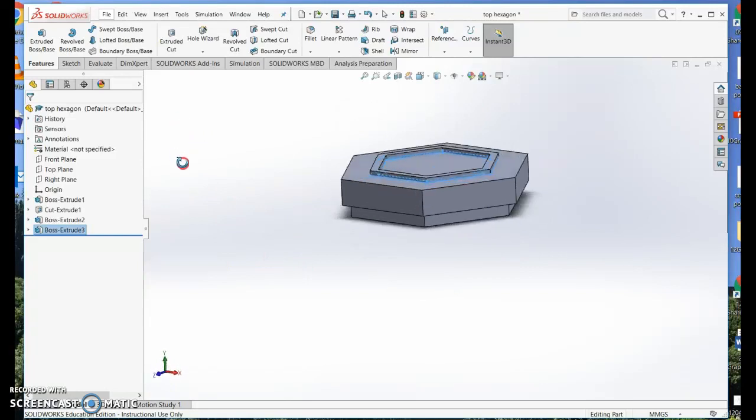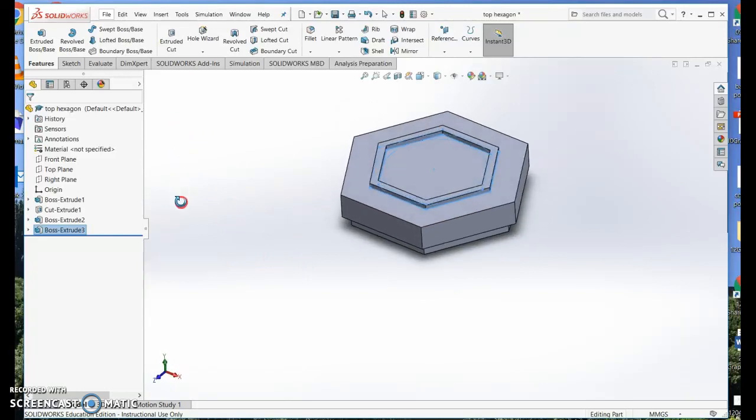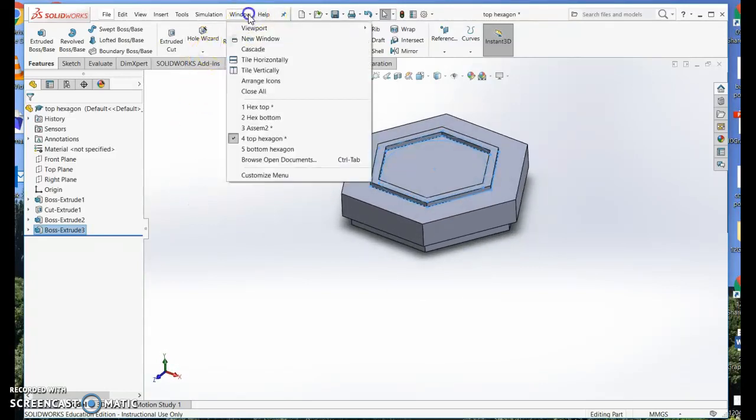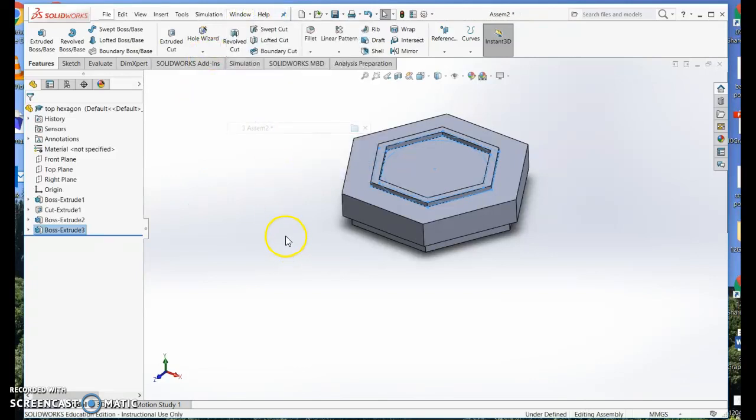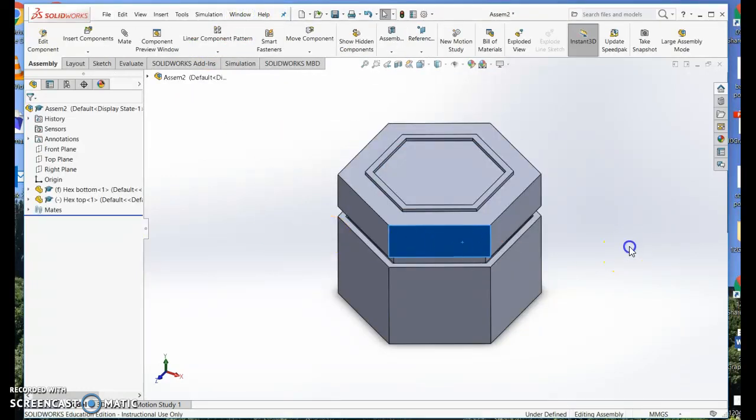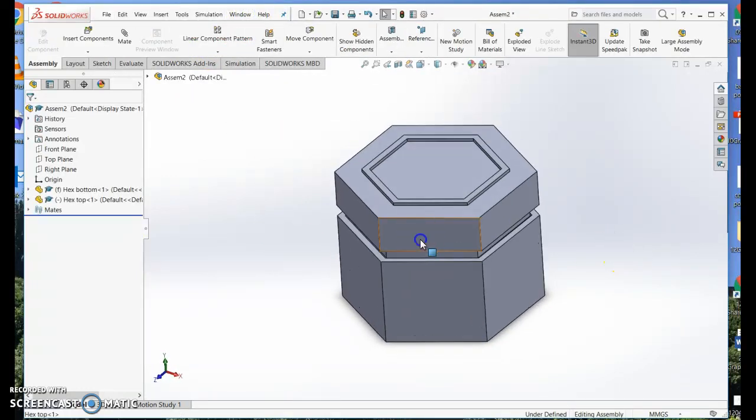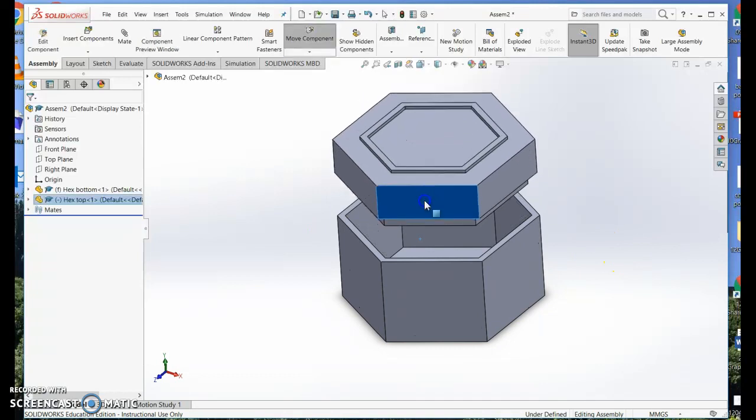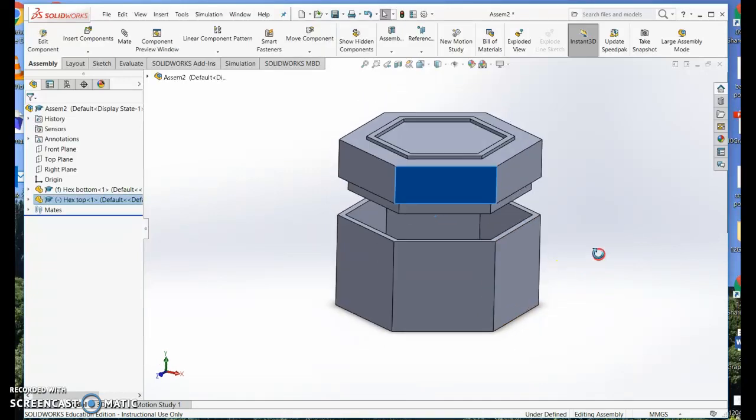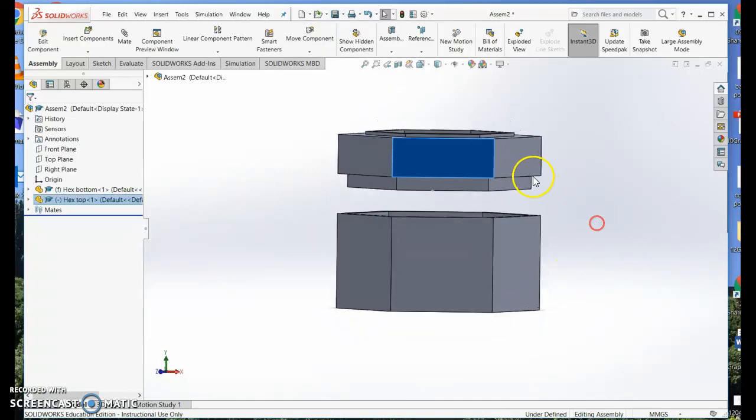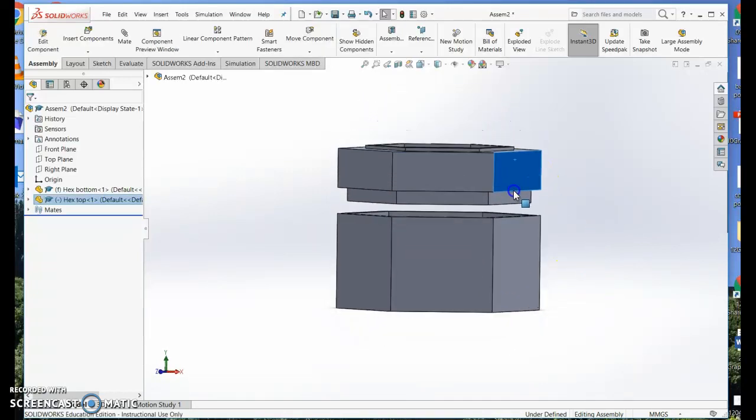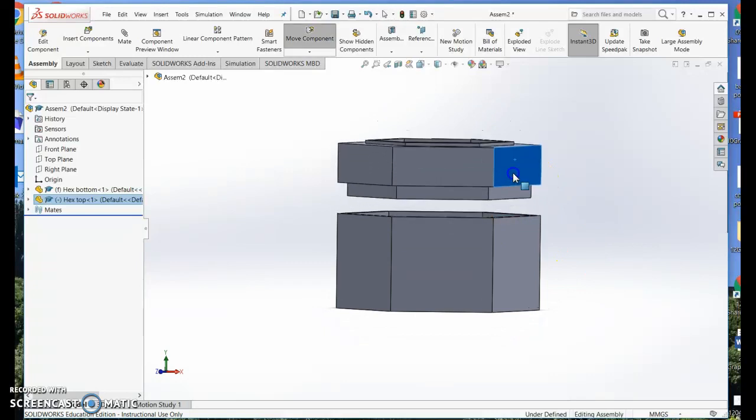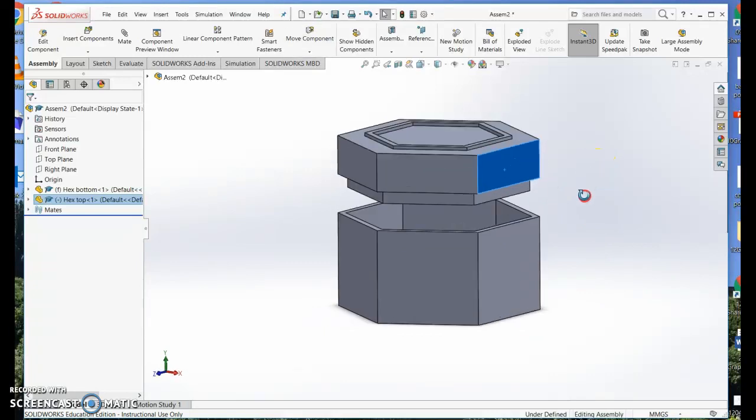So now I've got a lid and a base. So together they would look something like that, and you can see how that fits in.